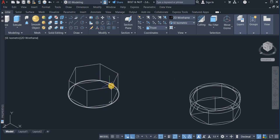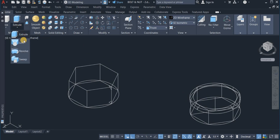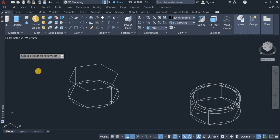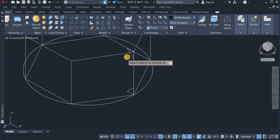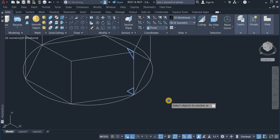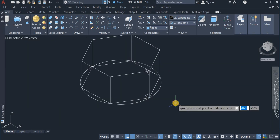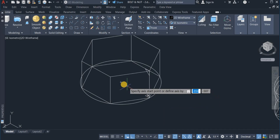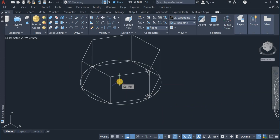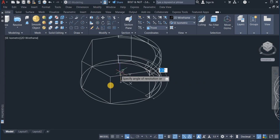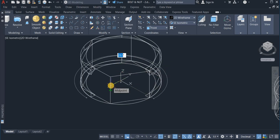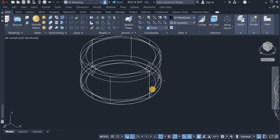Now I am going to also revolve this like I did for the head. So I click on the revolve command and click these two points, then enter. I click revolve to the center. Now enter an angle of 360. That is done.